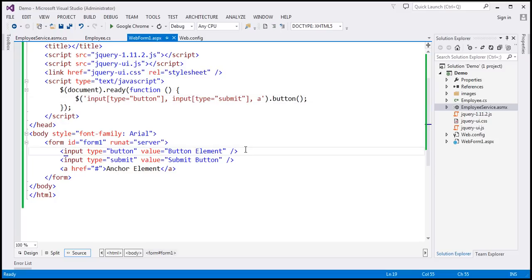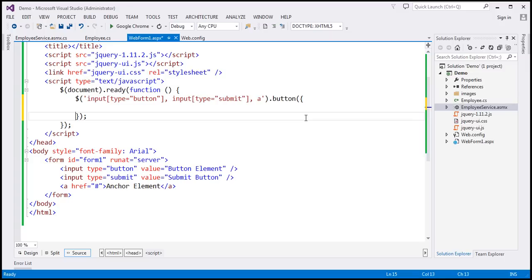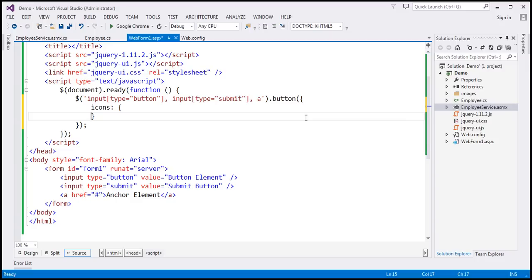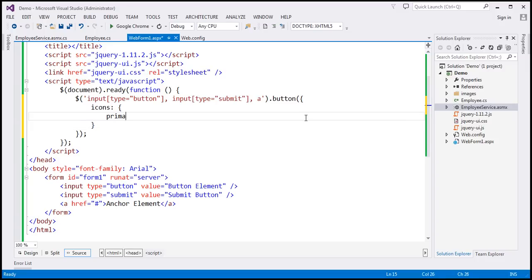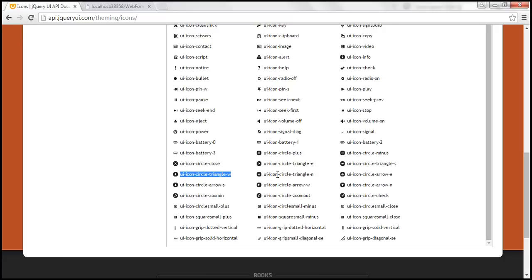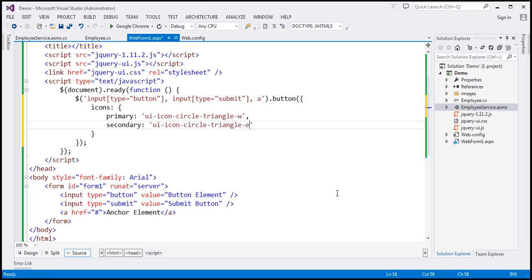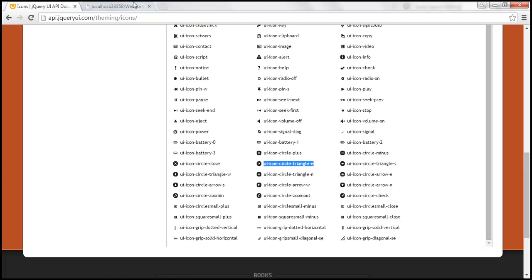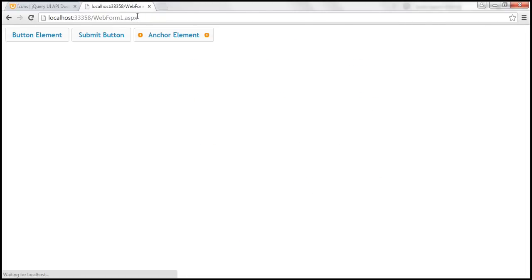Just like any other jQuery UI widget, with the button widget we can specify options. I'm going to specify the icons option, whose value is a JavaScript object. We want to associate a primary icon and a secondary icon — let's copy the name and paste it. Let's save our changes, reload our web form, and notice we have a primary icon and a secondary icon on the anchor element.